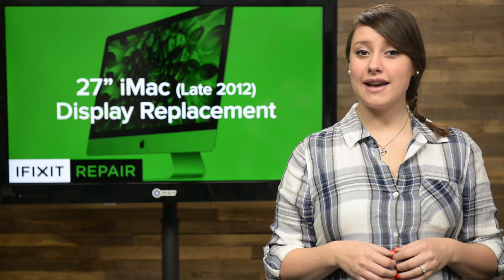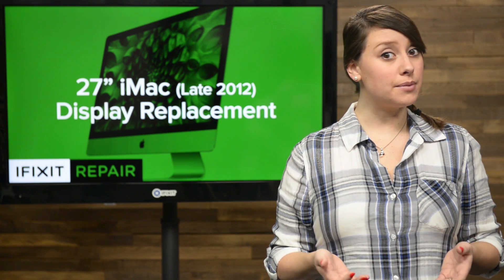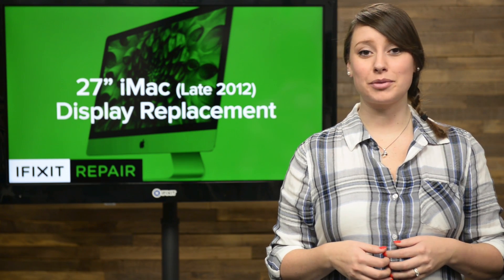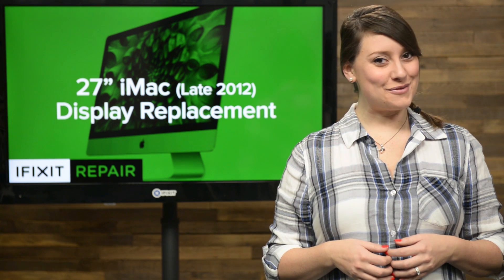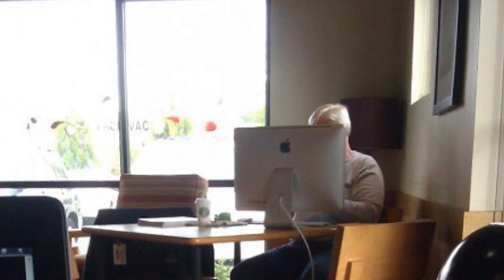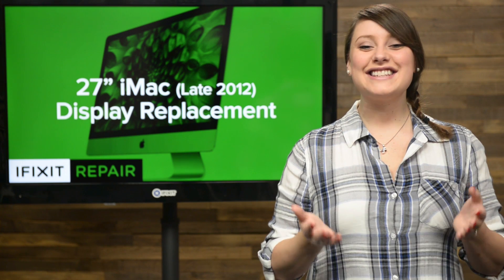A 27-inch iMac isn't as portable as, say, a MacBook, but it's portable enough to make you feel comfortable moving it around. While I don't recommend you take your iMac with you to Starbucks, you're gonna do what you're gonna do.